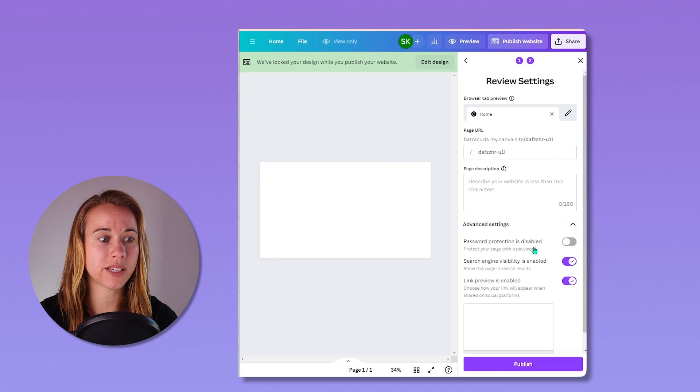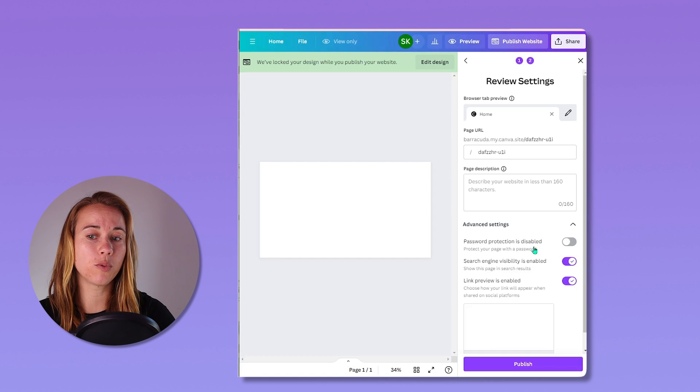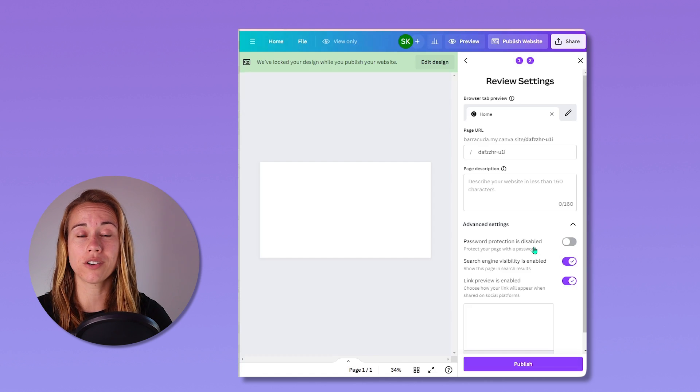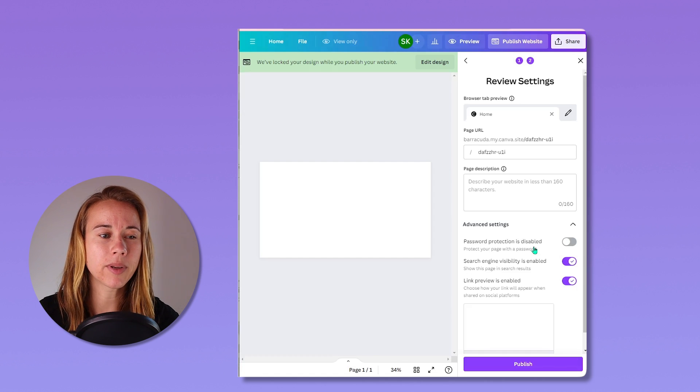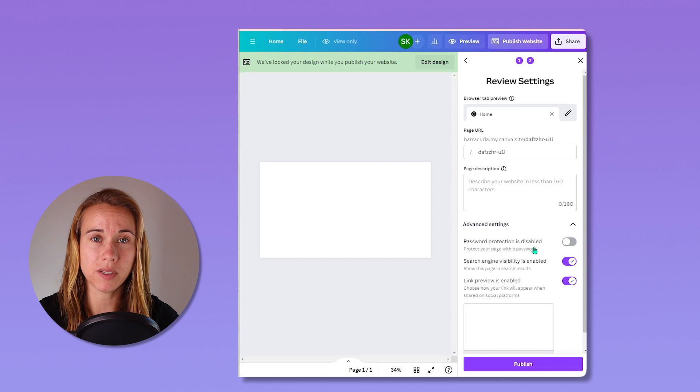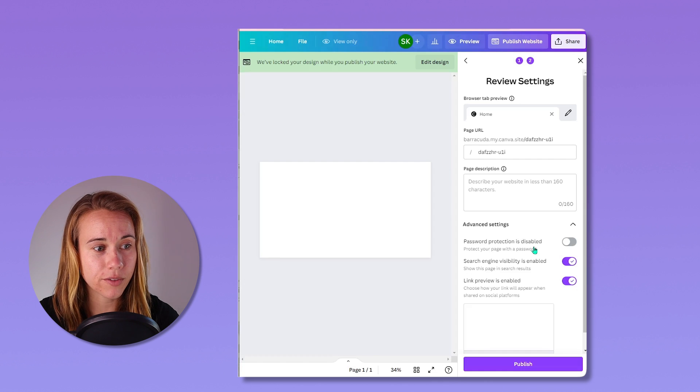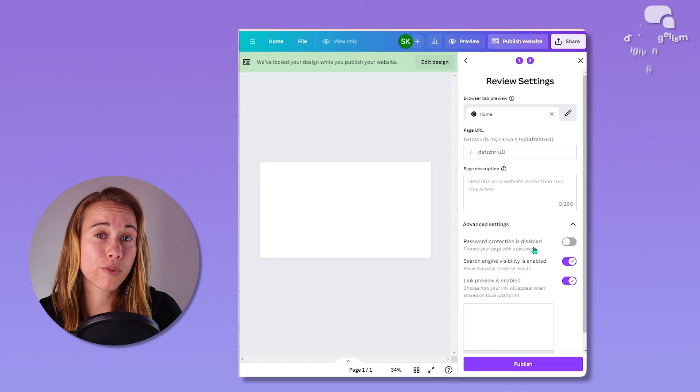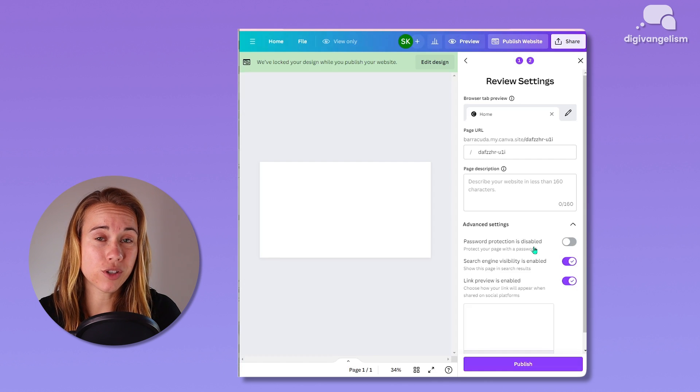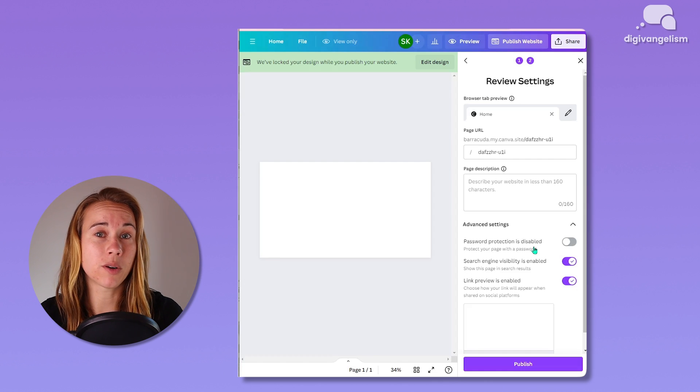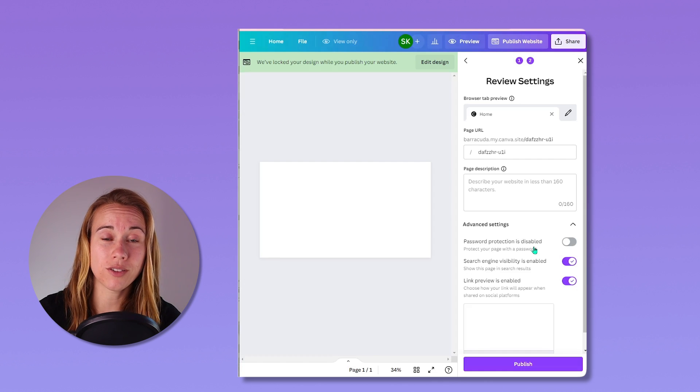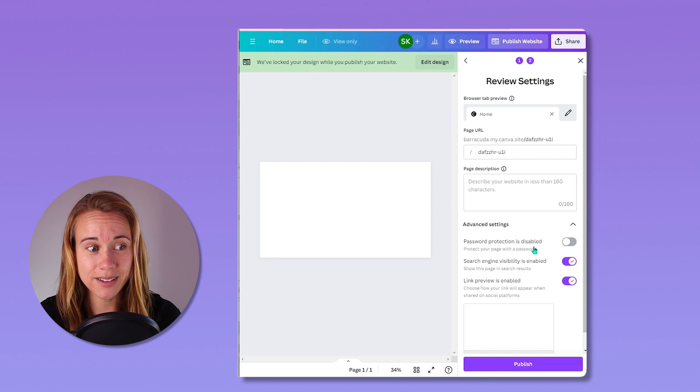You've got password protection. So do you want a password on your site? Probably not, but there might be some usability for that if that's what you're looking for. Or if before you want to publish it for everyone, you want to put a password on it so not everyone can see it.